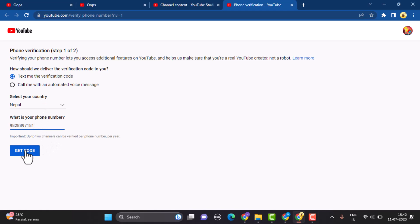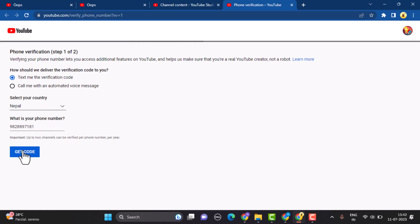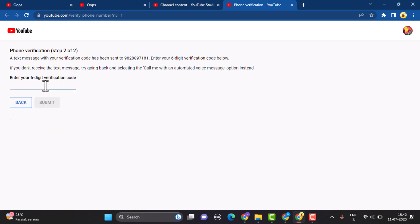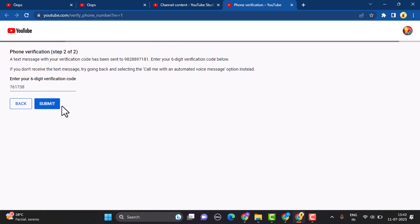You'll be receiving a verification code, so once you receive your verification code, type it in right here. After you're done entering the verification code, click on the submit button.